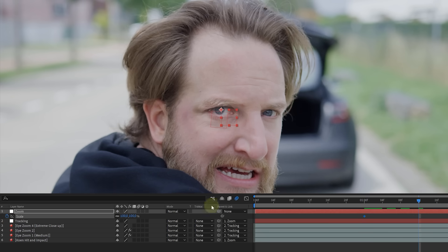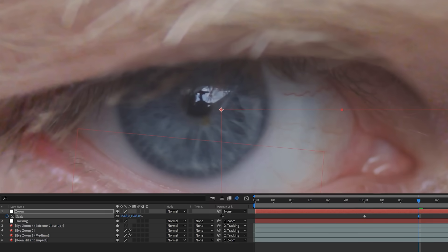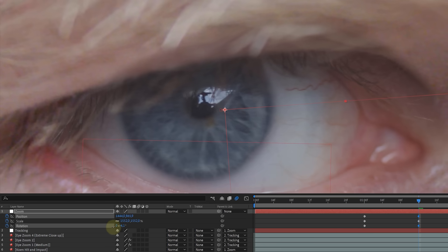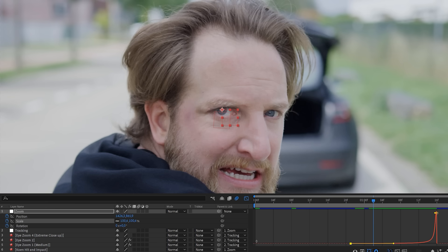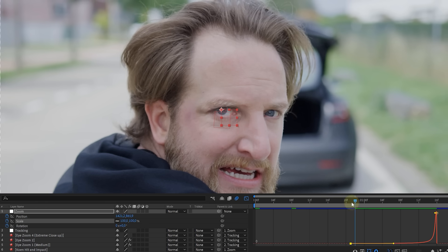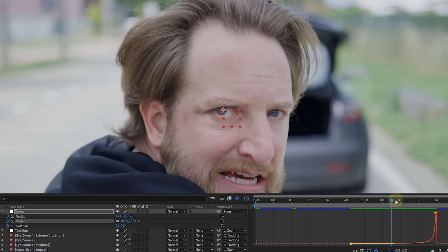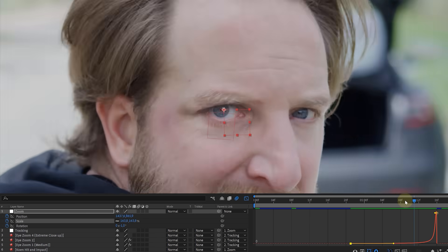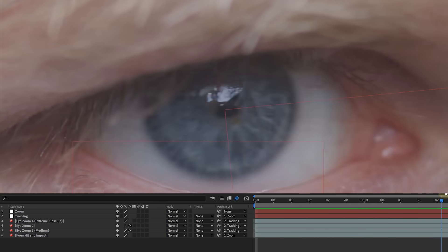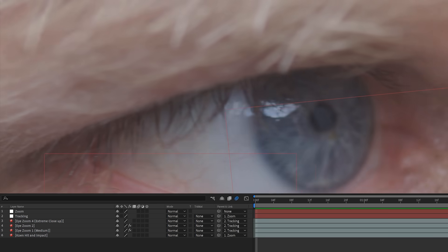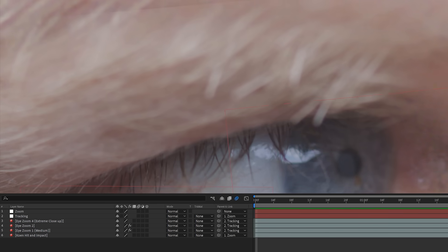We can go ahead now and animate that scale property. If you like, we can also animate the rotation and the position. Additionally, you can jump into the curves editor to make the zooming start smooth and go faster over time. And that gives you a zoom like this. In our case, we noticed that the extreme close-up is moving a bit too much.